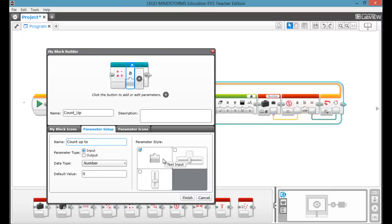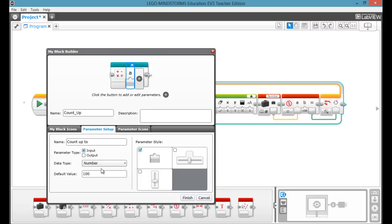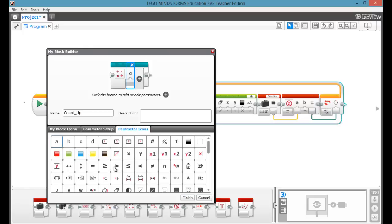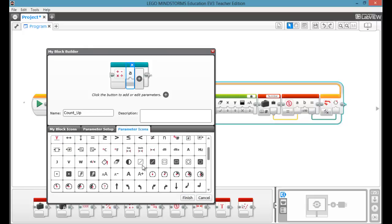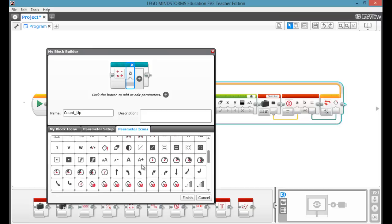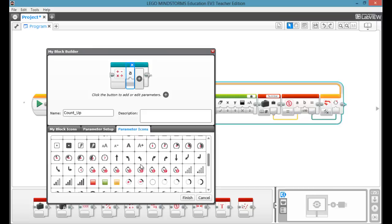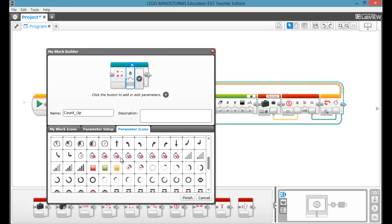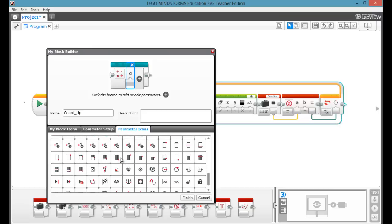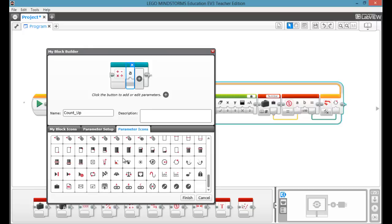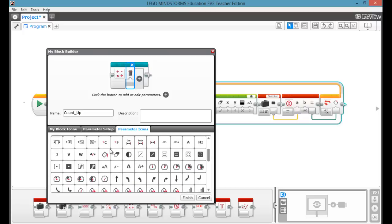Now you have a few different parameter options, just text input or two different sliders. The default value is going to be 100, because that's what it is over there. Our data type is a number, and it is an input, and find something that looks like a counting up. When do you stop counting maybe, we'll just use that.